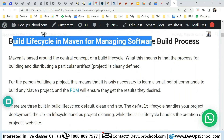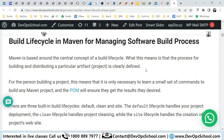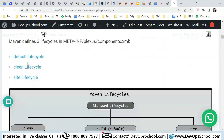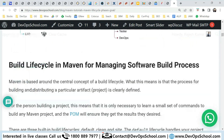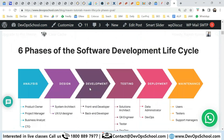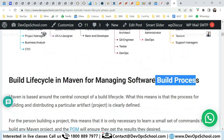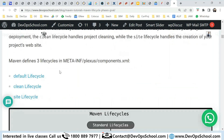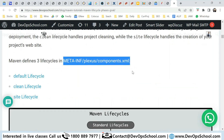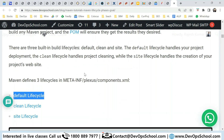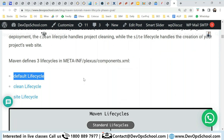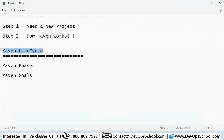Maven has a lifecycle to manage the software build process. Maven provides three lifecycles: the default lifecycle, the clean lifecycle, and the site lifecycle. You can even develop your own lifecycle, but primarily we'll stick to the default lifecycle, which can manage the build process for any project.